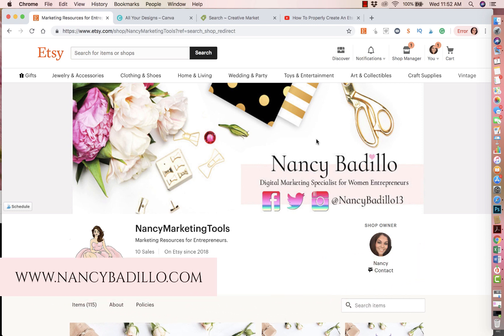Hey guys, welcome to my Etsy channel where my primary objective is to help you build a thriving Etsy business. If this is your first time visiting my channel, my name is Nancy Badillo and I am a digital marketing specialist as well as an Etsy seller myself.